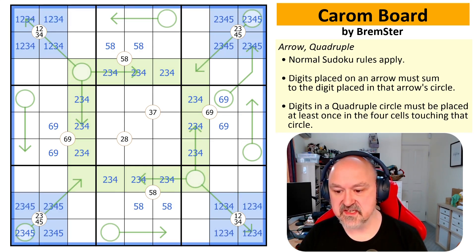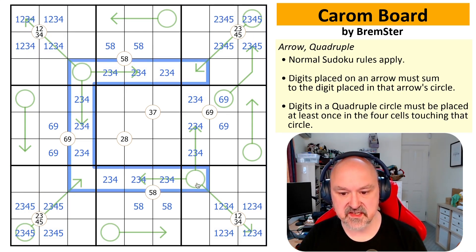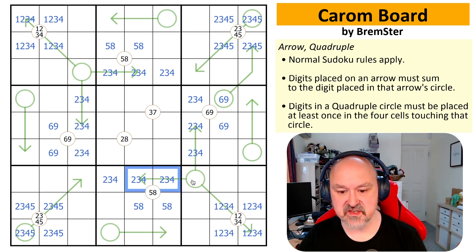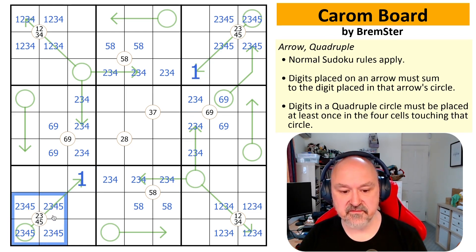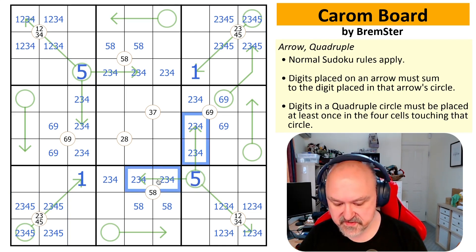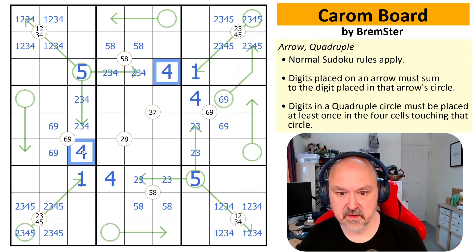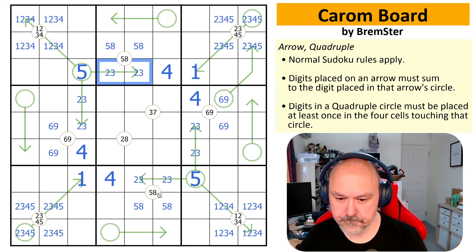What does this mean for solving? We have to put two ones into this ring. Putting a one on an arrow wouldn't work because you'd need the arrow digits to sum to one, which doesn't work. So the two ones go here. We also need two fives on the ring — the only places left are here — so those are fives. That means I can't put fours there, so these become fours, and those become fours.